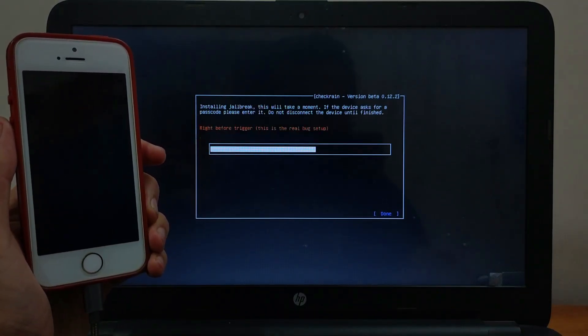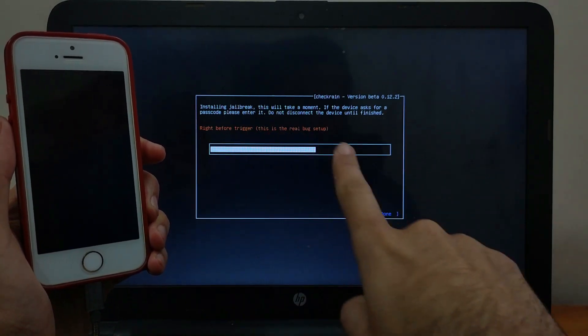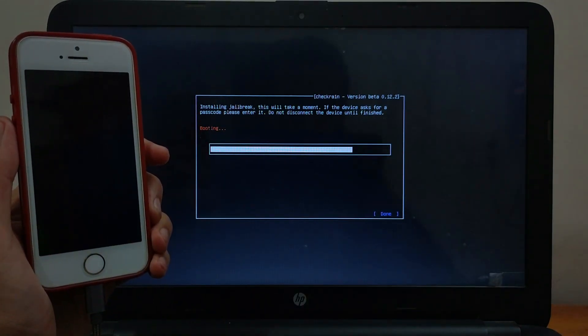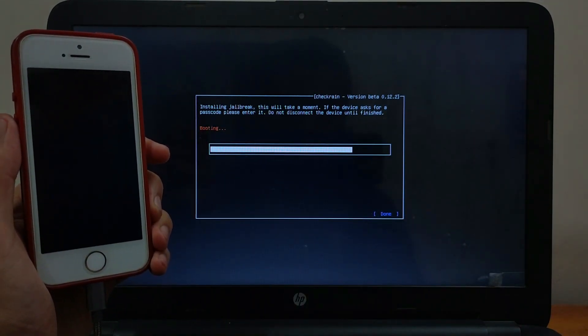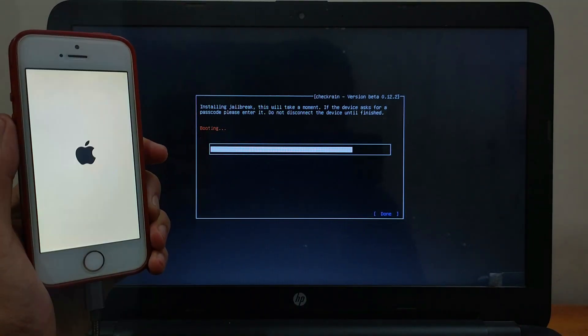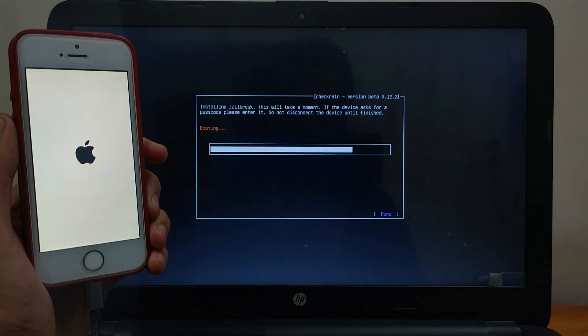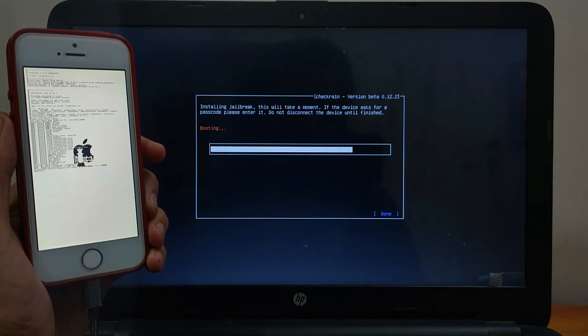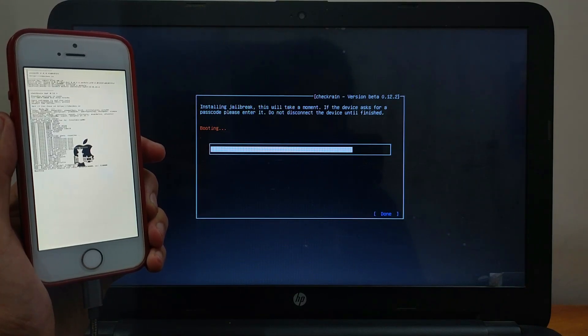Now after that, you will see the progress bar. That means your jailbreak has started. After it's all done, that means your jailbreak is successfully done and your device will automatically boot up. Wait for that.